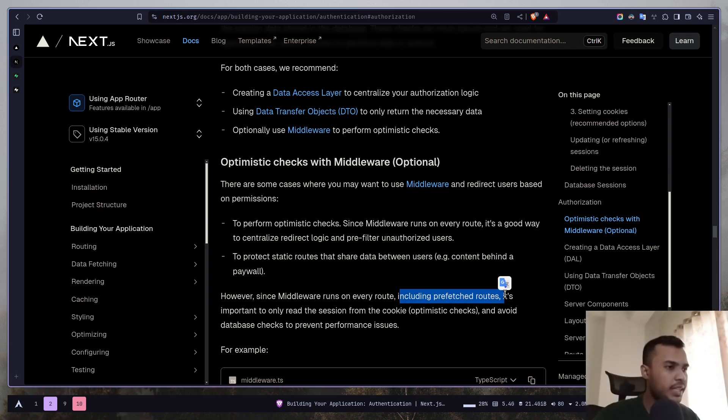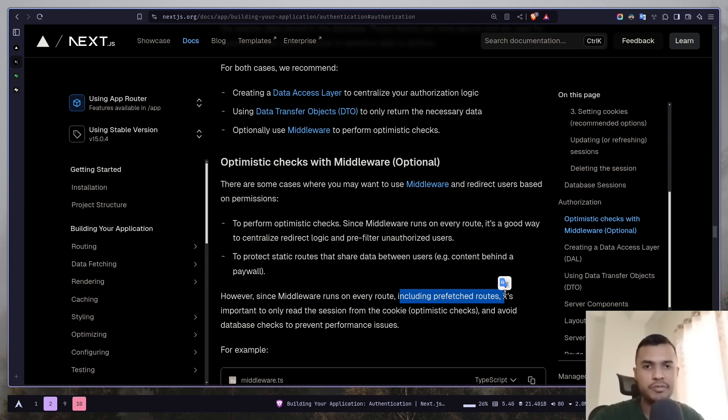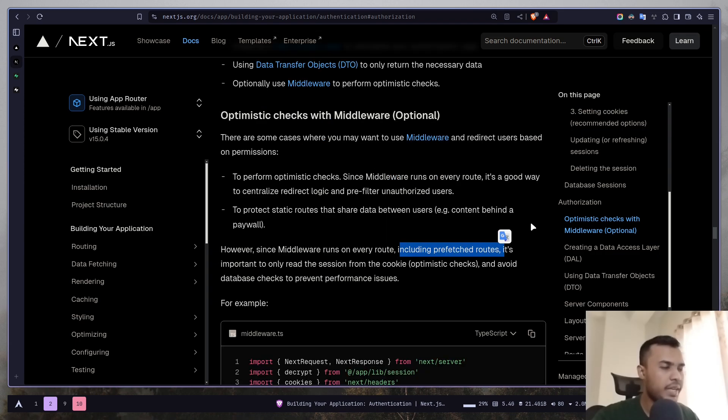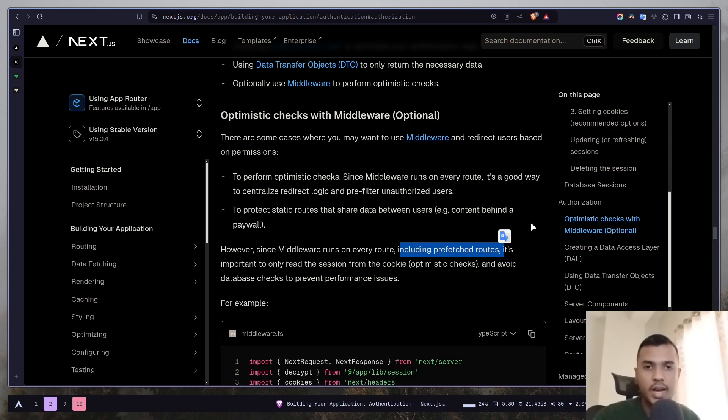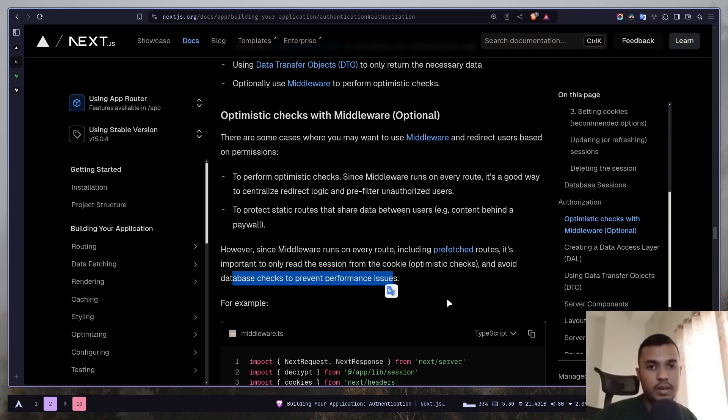It means that when you use a link tag or router.push method it will actually prefetch your page data even before the user visits that page. So the middleware will also run in that case. You need to make sure that the checks you are going to add in the middleware file are going to be quick otherwise it can slow down your website. So they recommend avoiding database checks or API calls to prevent performance issues.